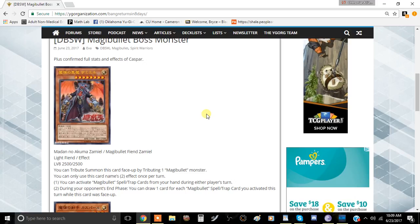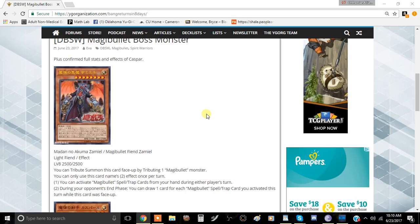Keep in mind this is only through your opponent's end phase, and you can't resolve this during your end phase. So let's say you wanted to activate another Magna Bullet spell or trap card during your turn, you won't get anything for it other than the Magna Bullet spell or trap effect.